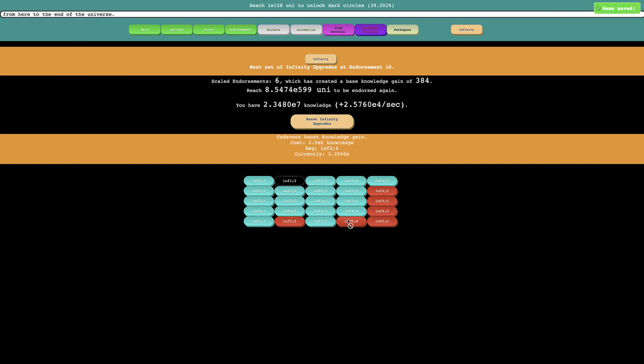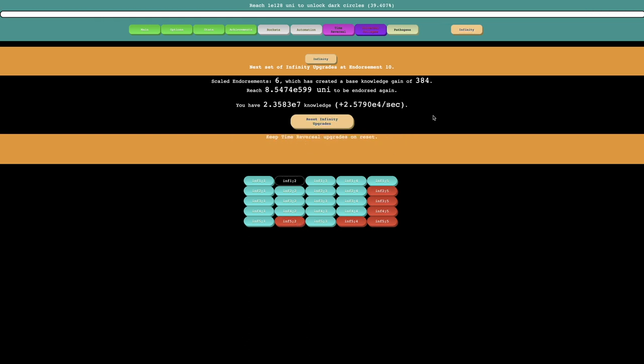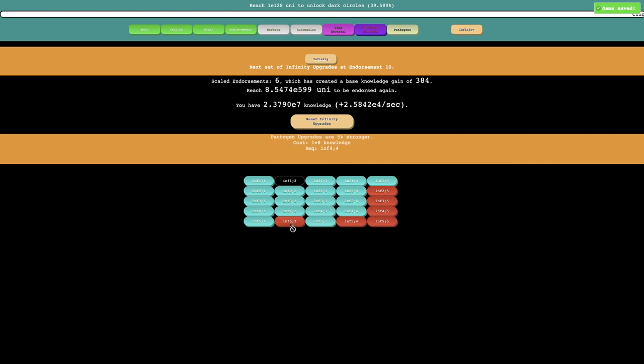So the upgrades here, there is some 1 E8 knowledge ones, I'm not sure if I'm going to be able to get them. My base knowledge again is 384, and I'm getting about, it looks like about 25,000 every second.